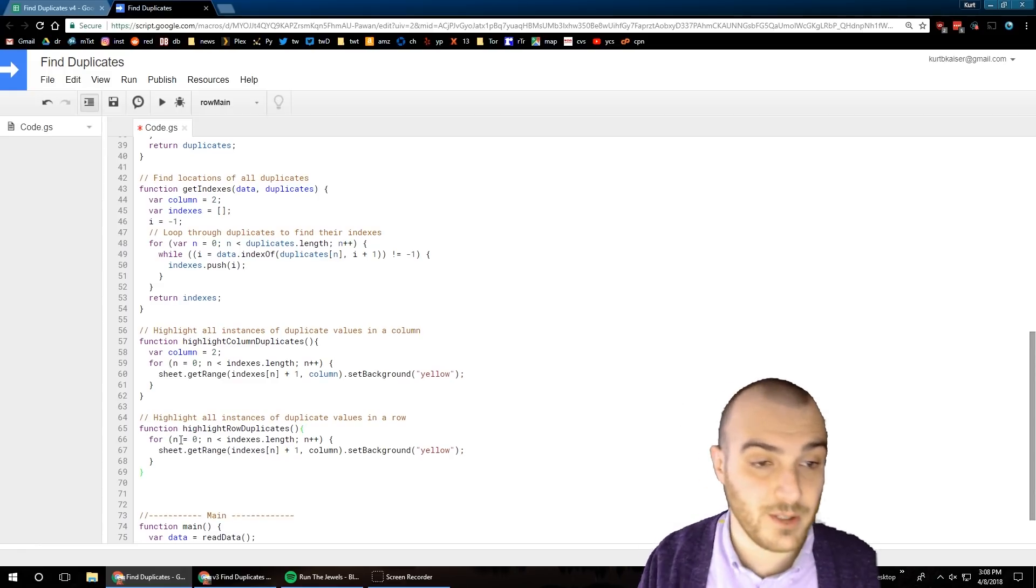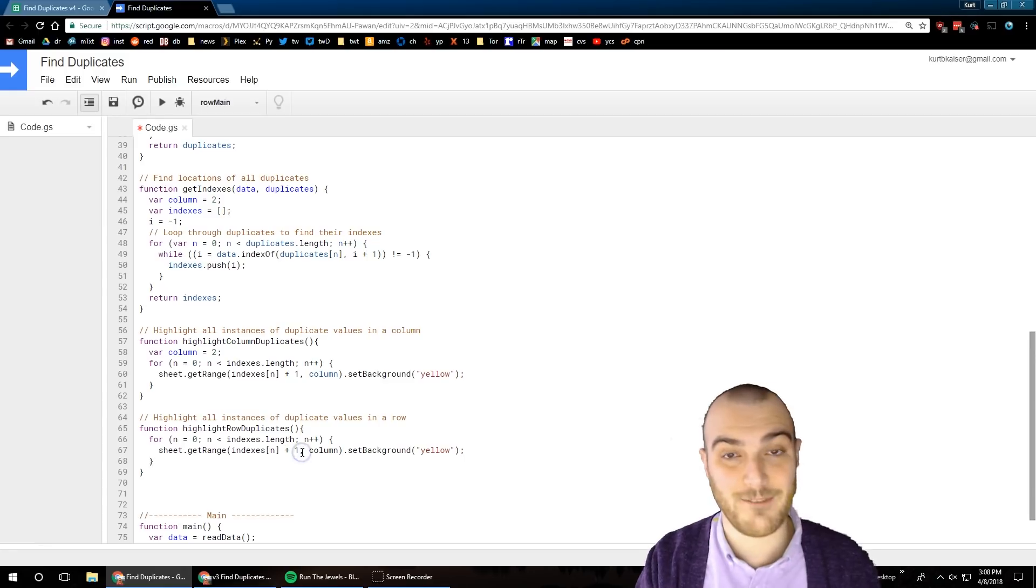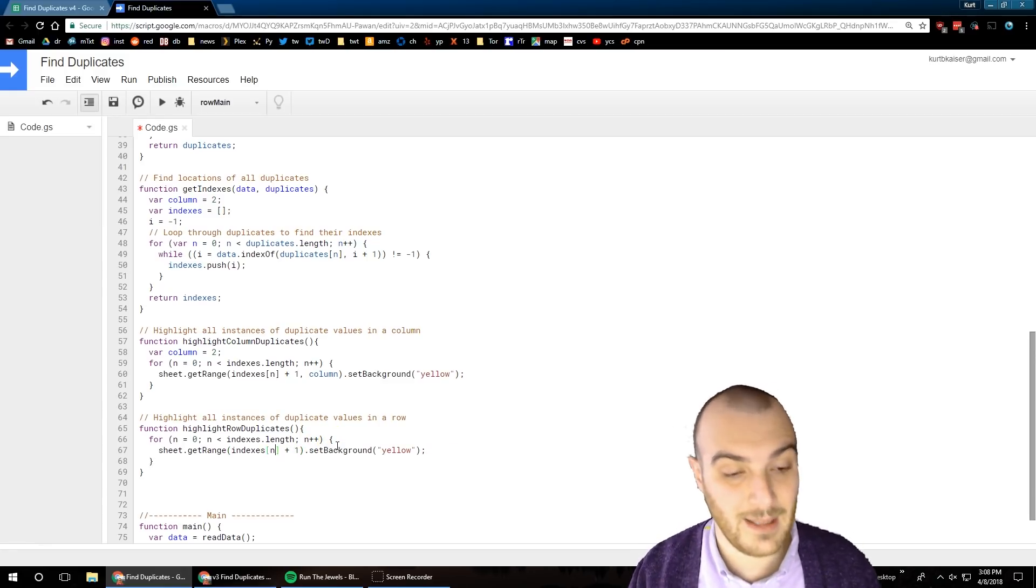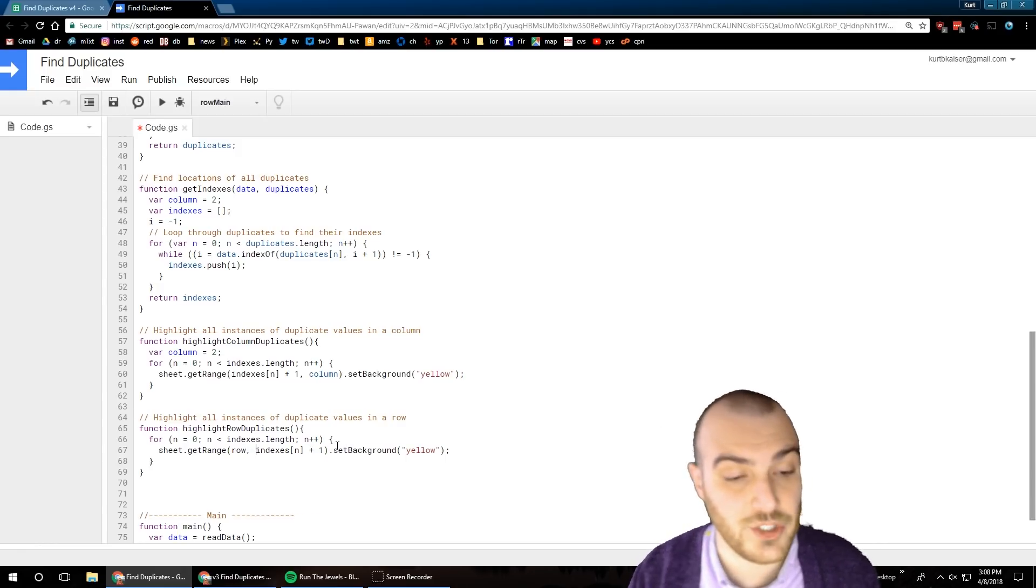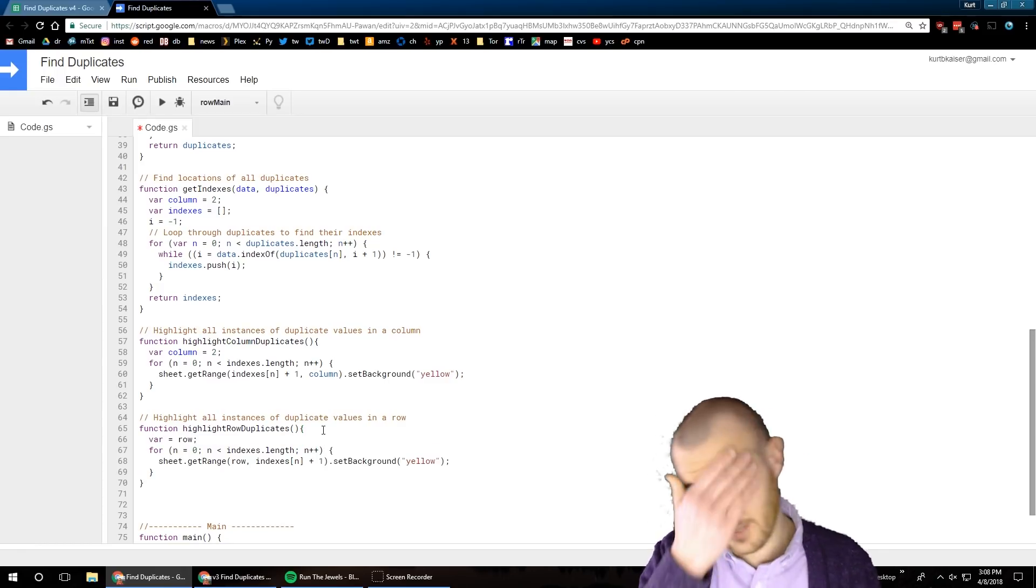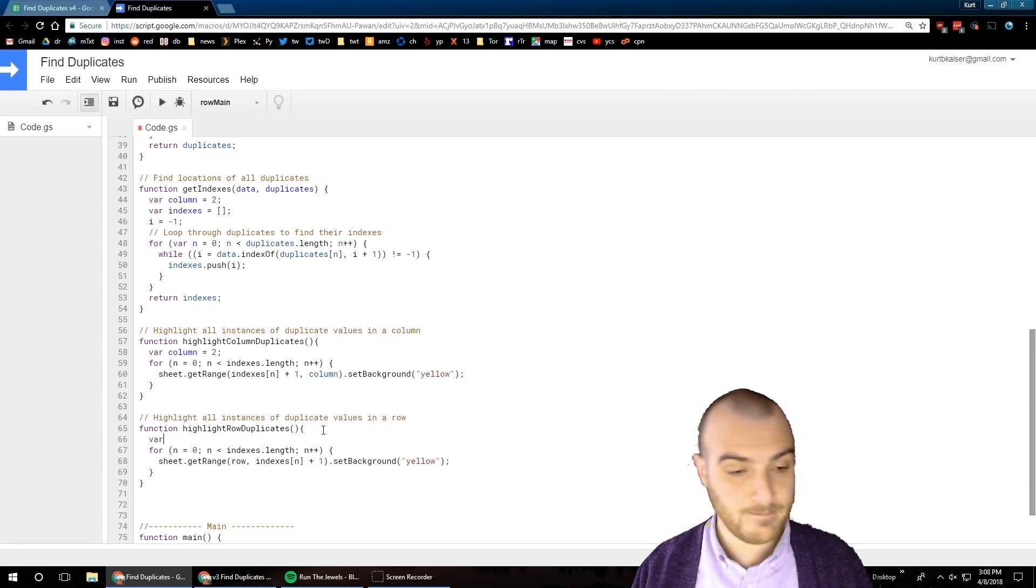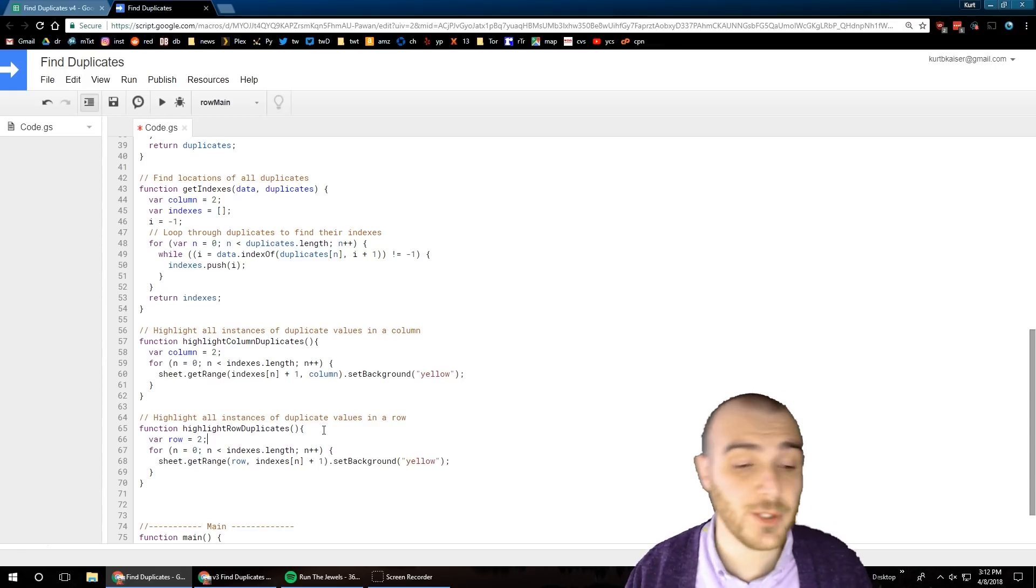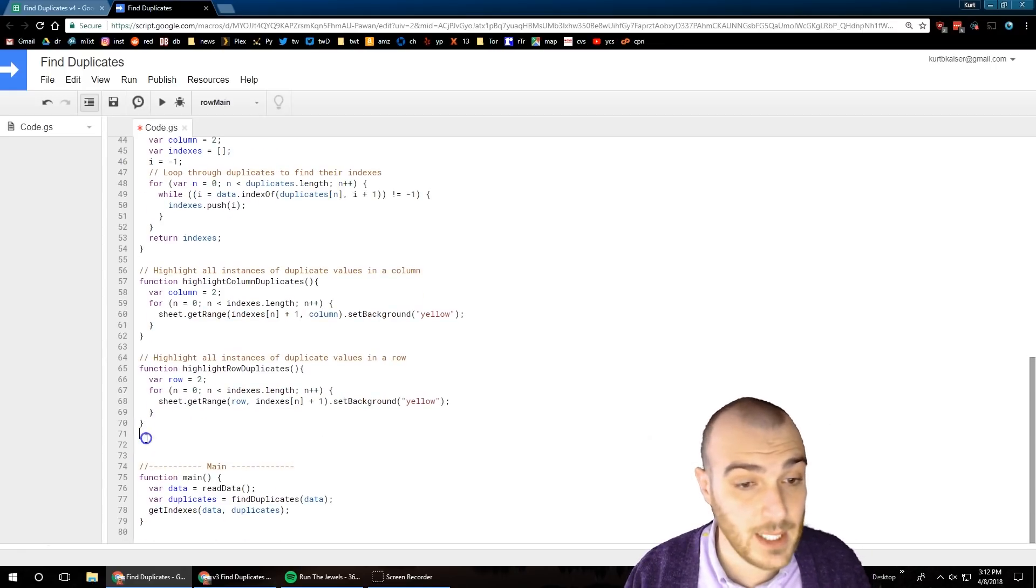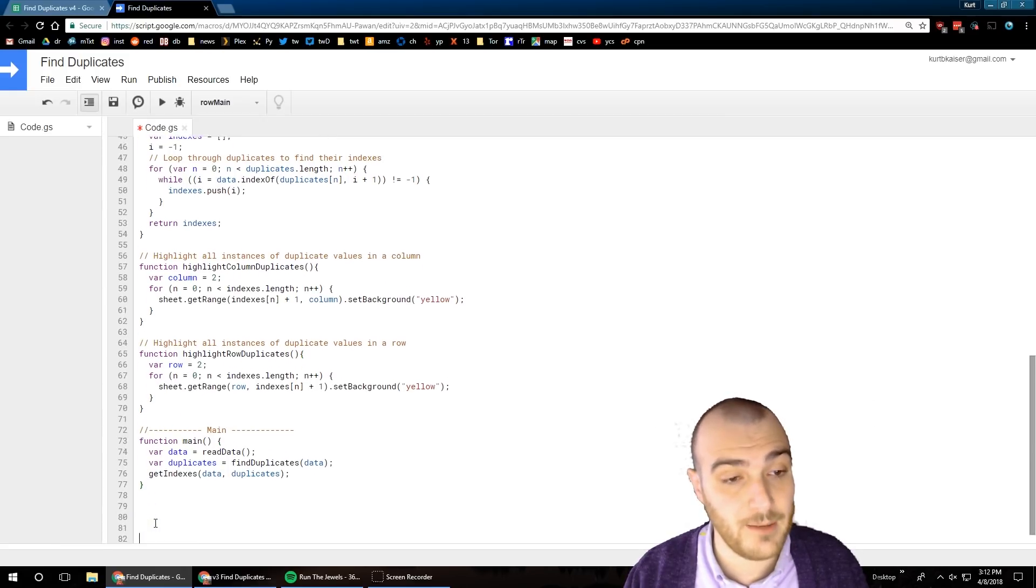I do need to return indexes because what I'm doing there is once I return the indexes, I'm going to return that into my main function. I am then going to use those indexes to highlight like I had stated earlier. Here what we're doing - get range row comma index plus one - we're changing that over.